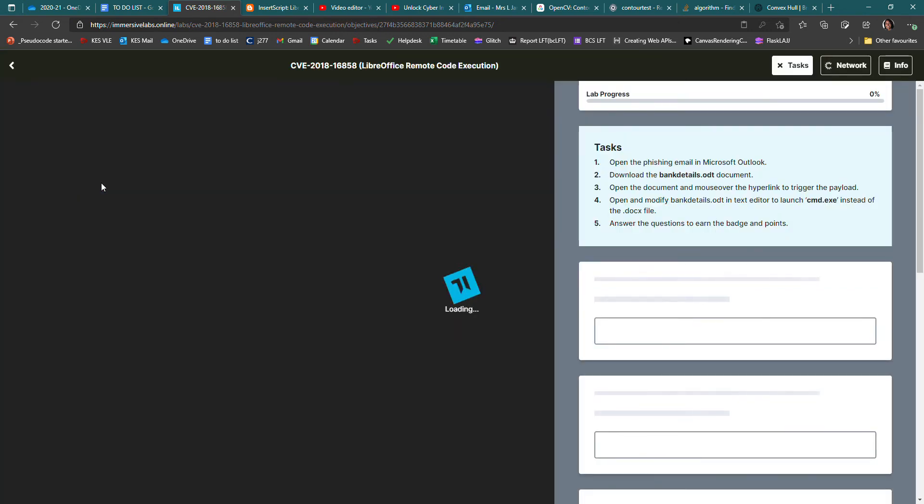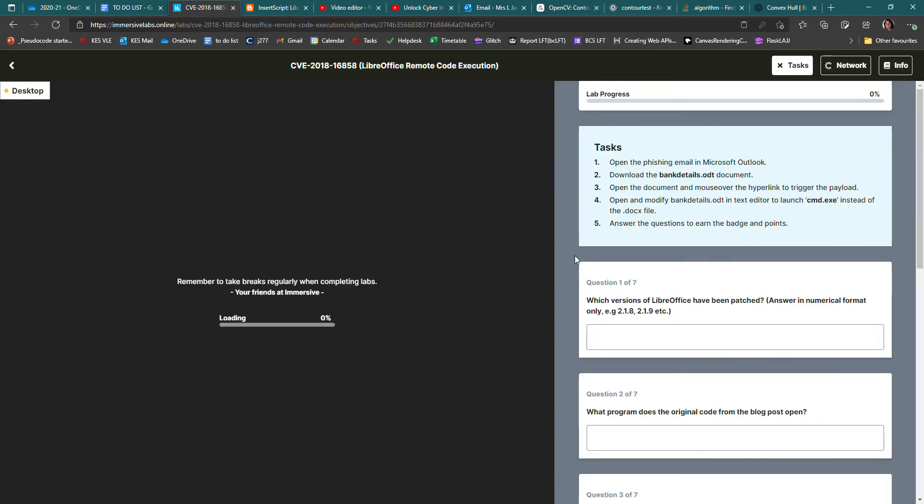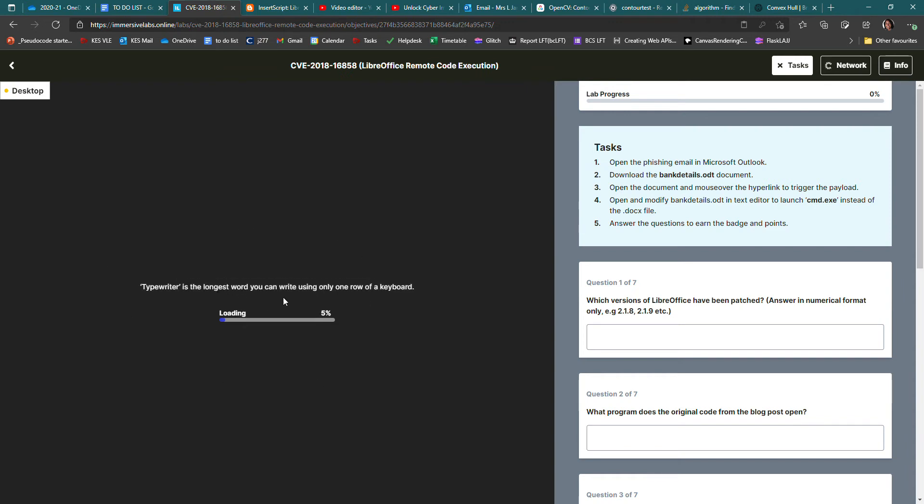So one of the things that got me was the fact that some of the questions were about information on the info tab. This lab takes quite a long time to load, probably because it has lots of programs in it. So while it's loading, it's always a good idea to read the info.